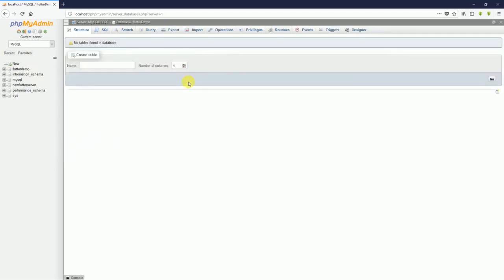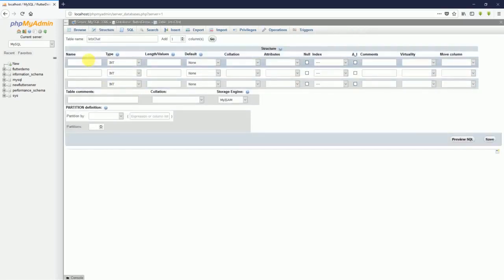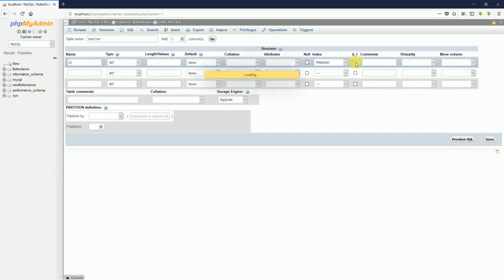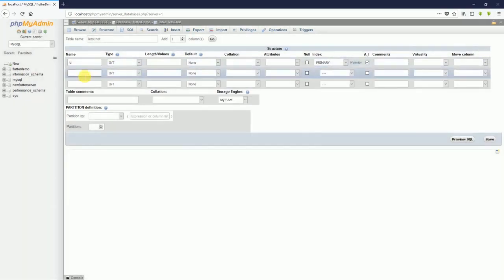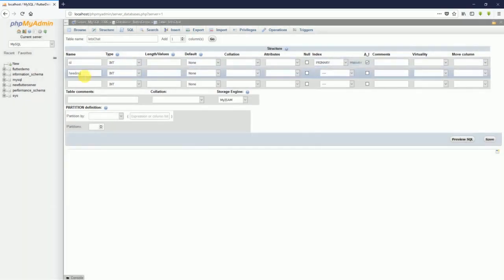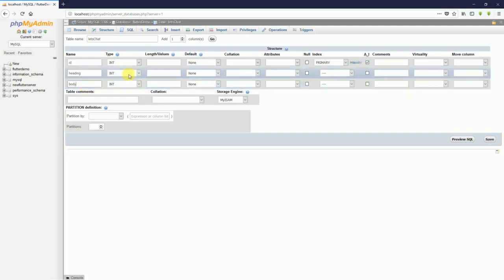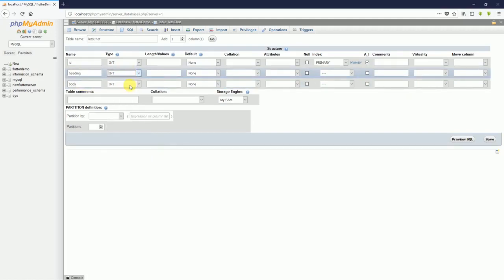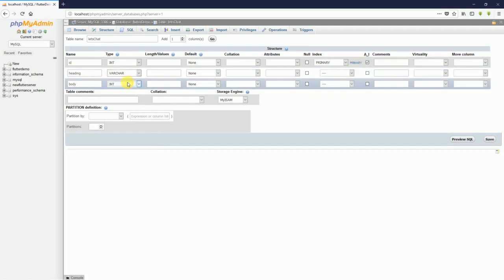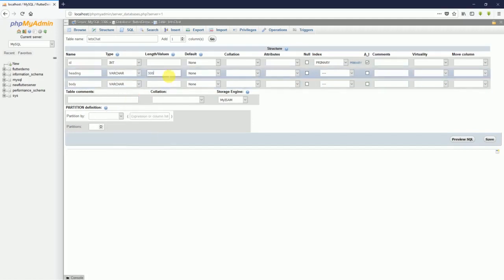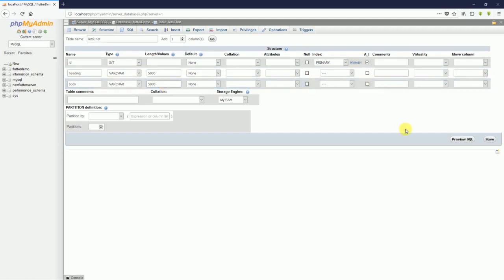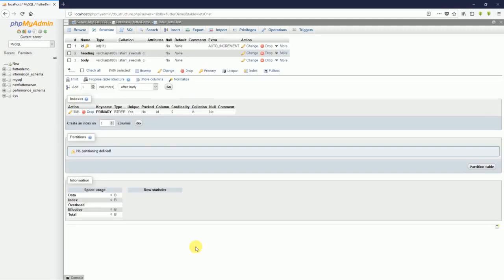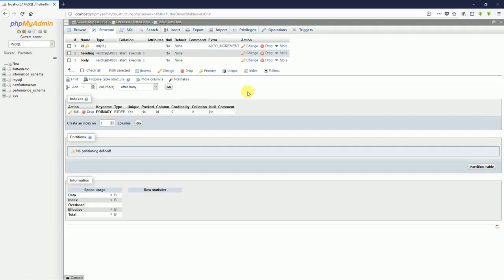Now I have to create a table for my database. I'm going to call it users and I'm going to need three columns. For the three columns, the first one will be the id and then it should auto increment. The next one will be heading and then body as we did for the previous one. It's going to be varchar here as well, I'm going to make it 5000.